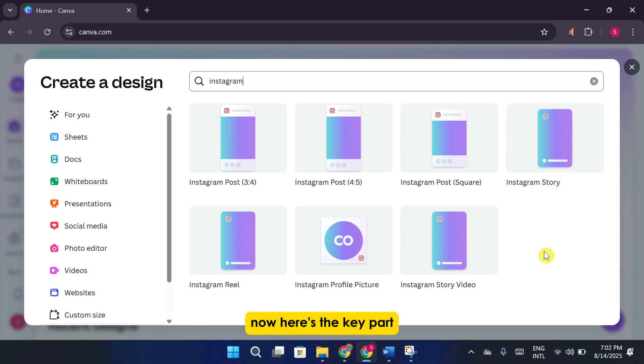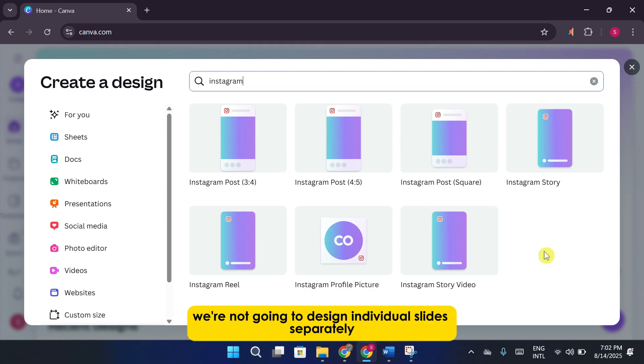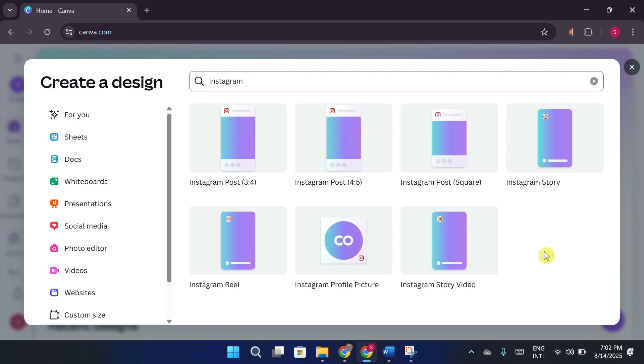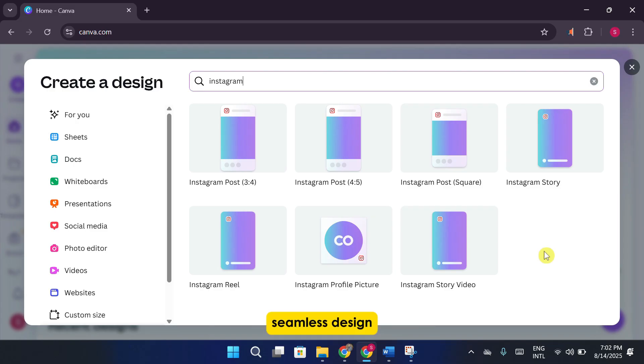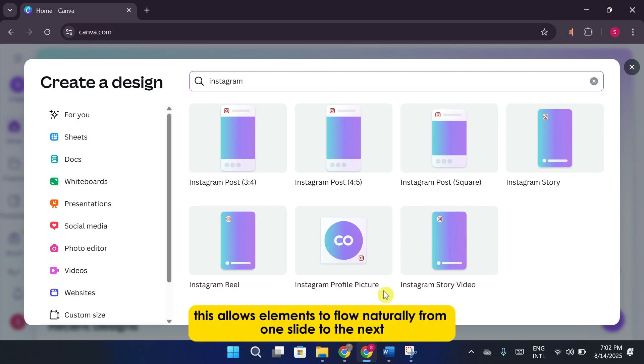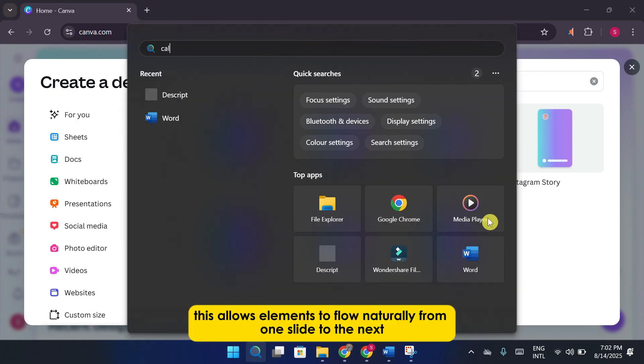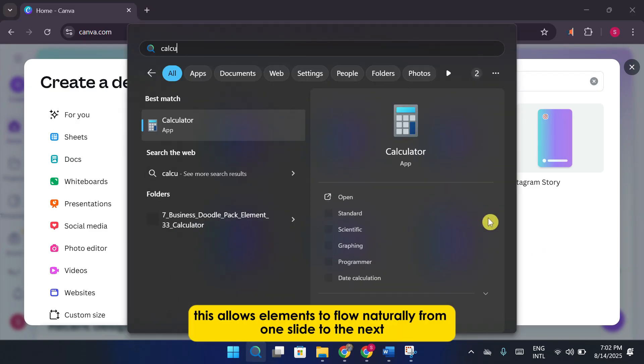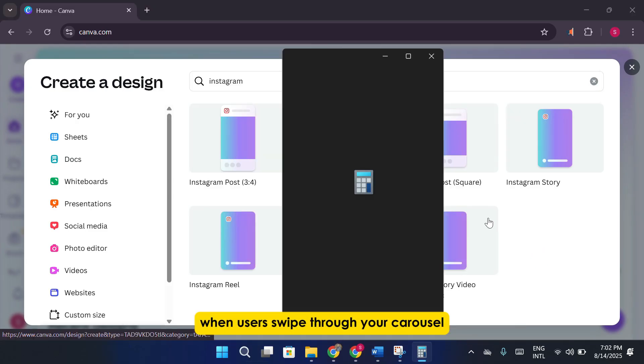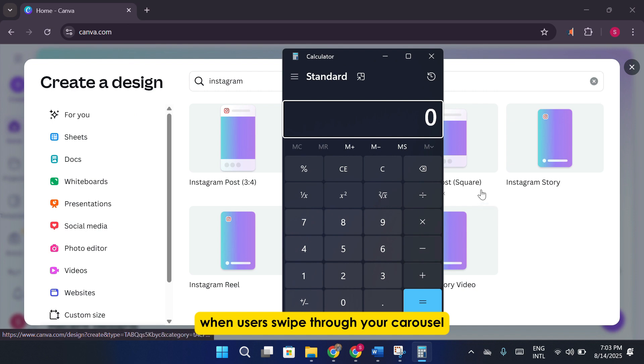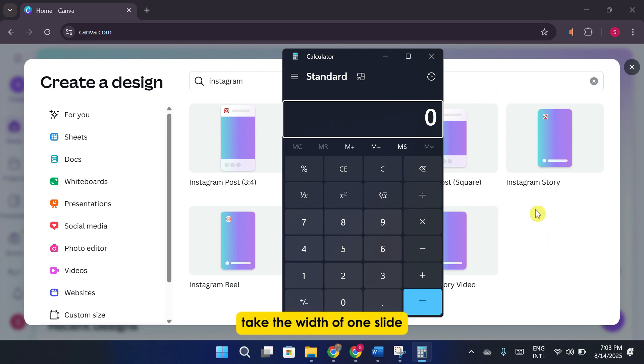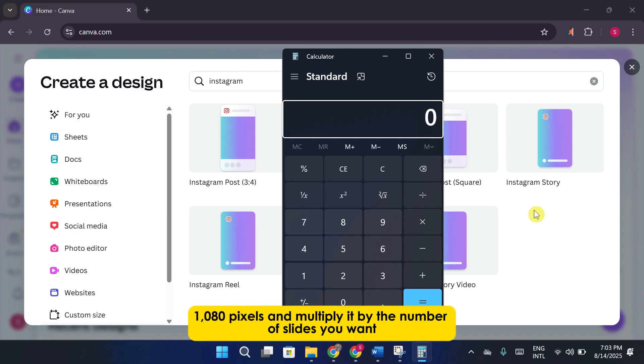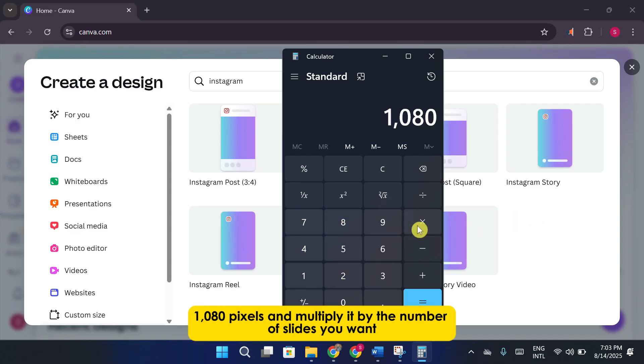Now, here's the key part. We're not going to design individual slides separately. Instead, we'll create one large canvas that includes all the slides in a single, seamless design. This allows elements to flow naturally from one slide to the next when users swipe through your carousel. To figure out the width of this large canvas, take the width of one slide, 1080 pixels, and multiply it by the number of slides you want.